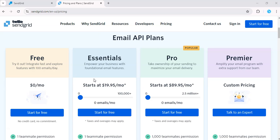First, SendGrid has a flexible pricing model based on your email volume. If you're just starting out, there is a free plan that lets you send up to 100 emails per day, perfect for small businesses or if you're just testing out the platform.